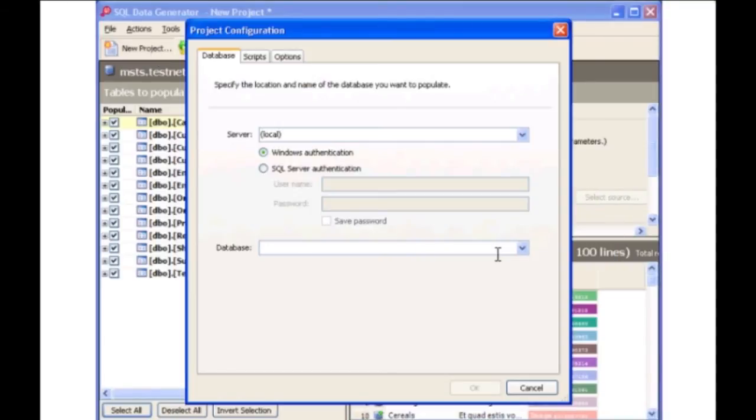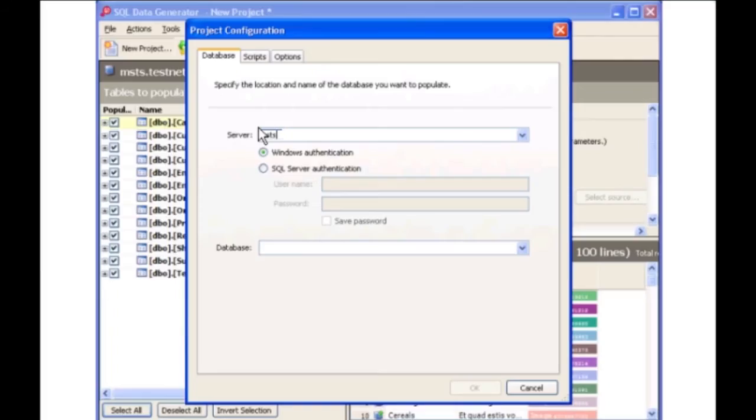The rest of this demonstration will show you how to customize the generated data. Once again, select the Northwind database.